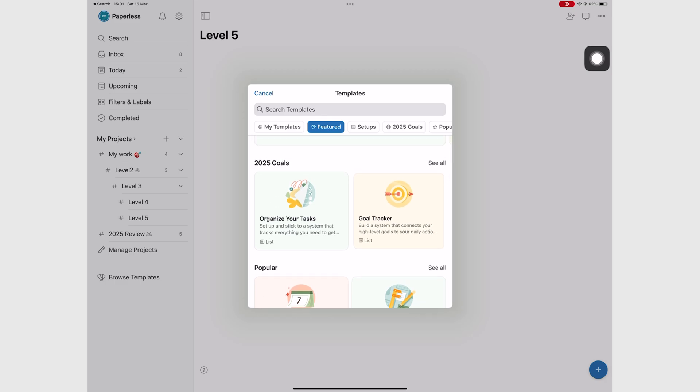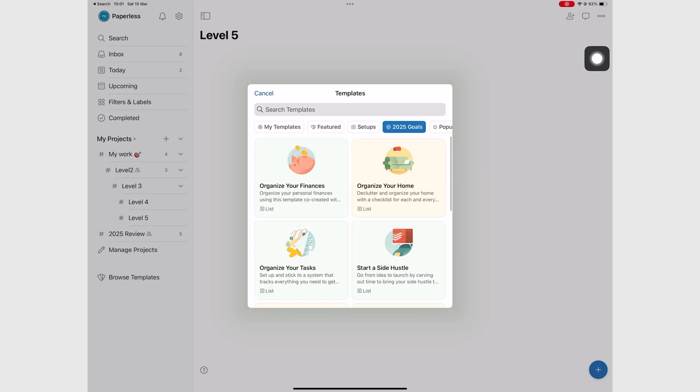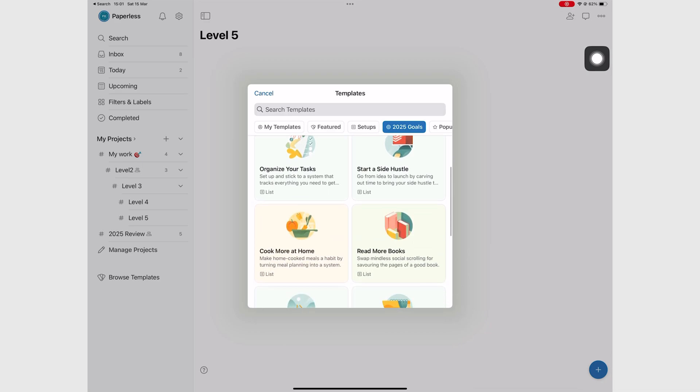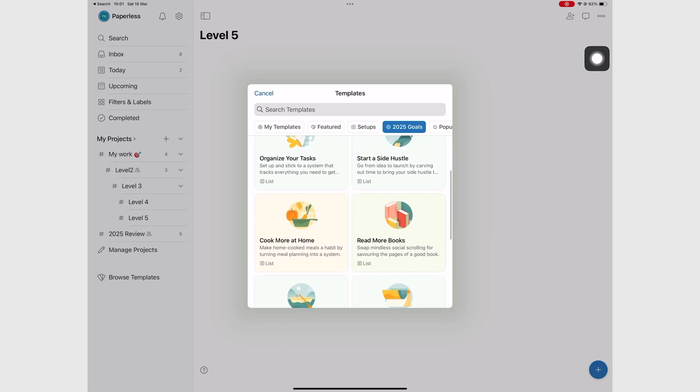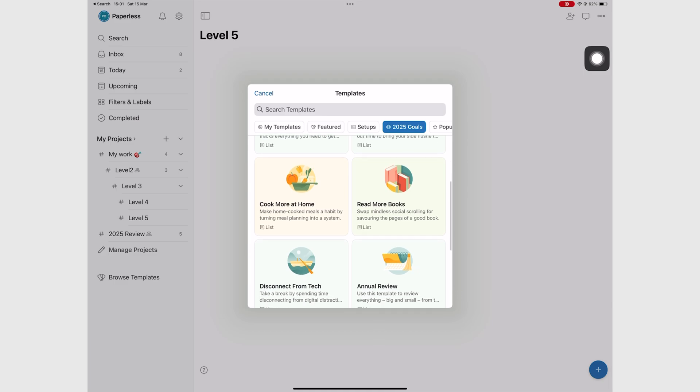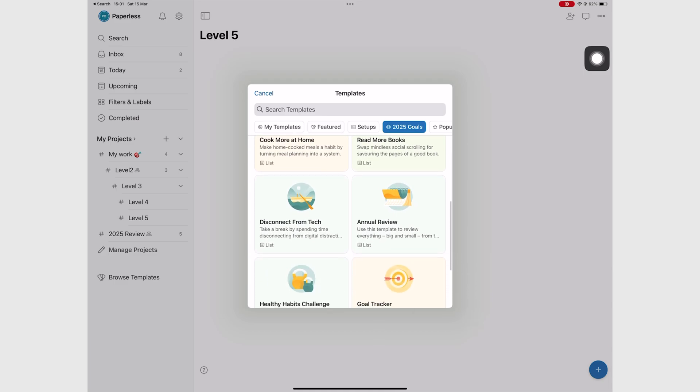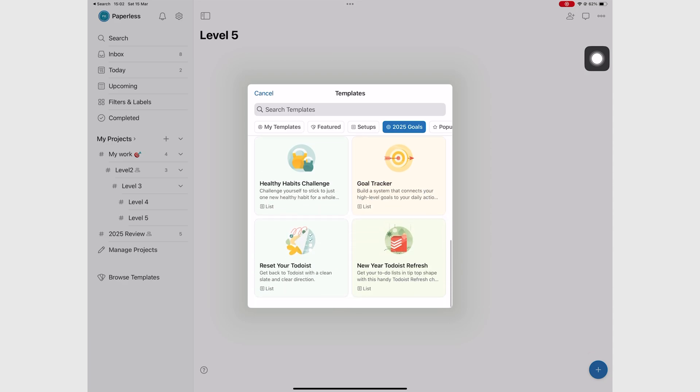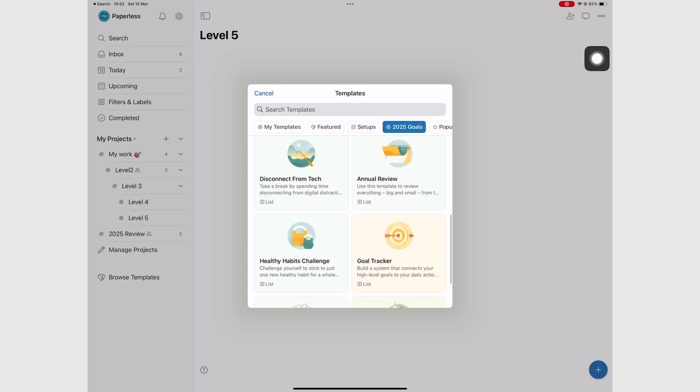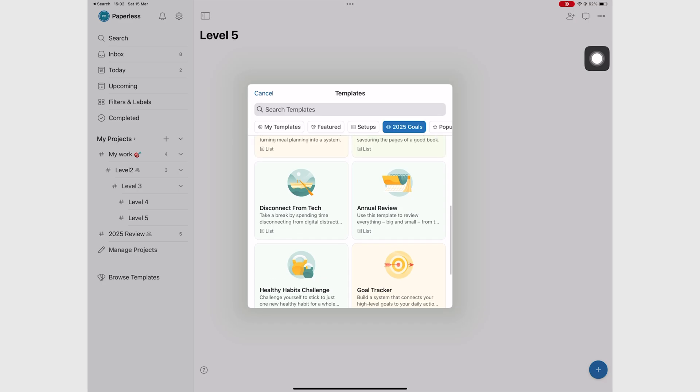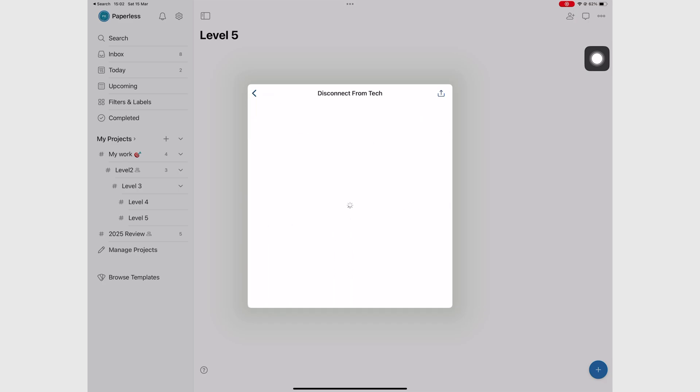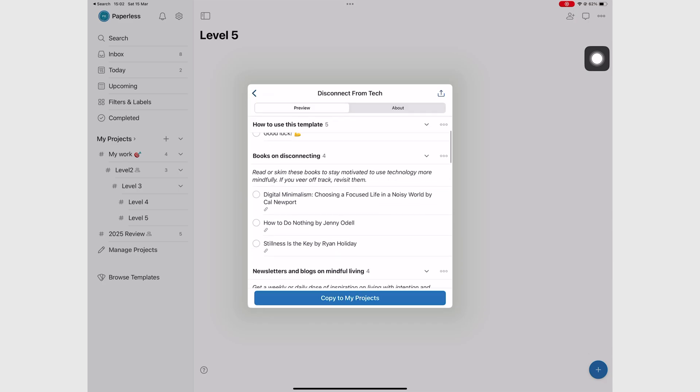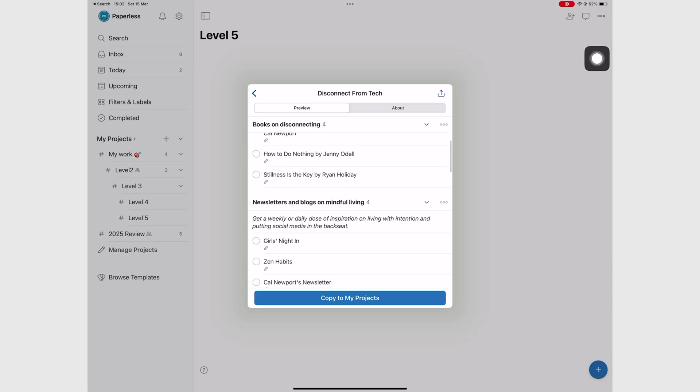You can also save your own templates, which I find more useful. I have a couple of templates in Reminders that we use all the time, so it's important to save them, so you don't keep creating the same lists each time you need it. So templates are always great to have in any productivity app.